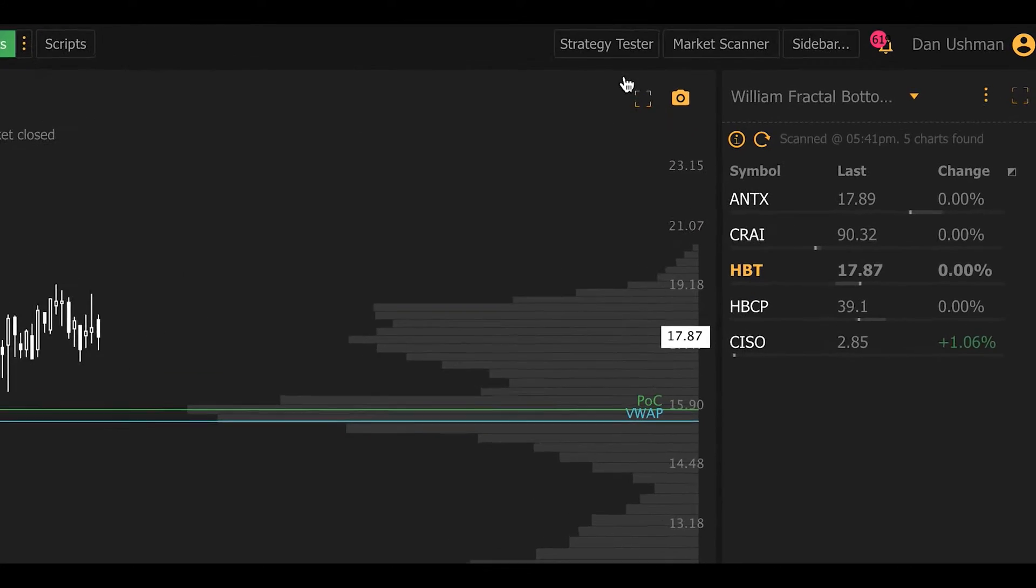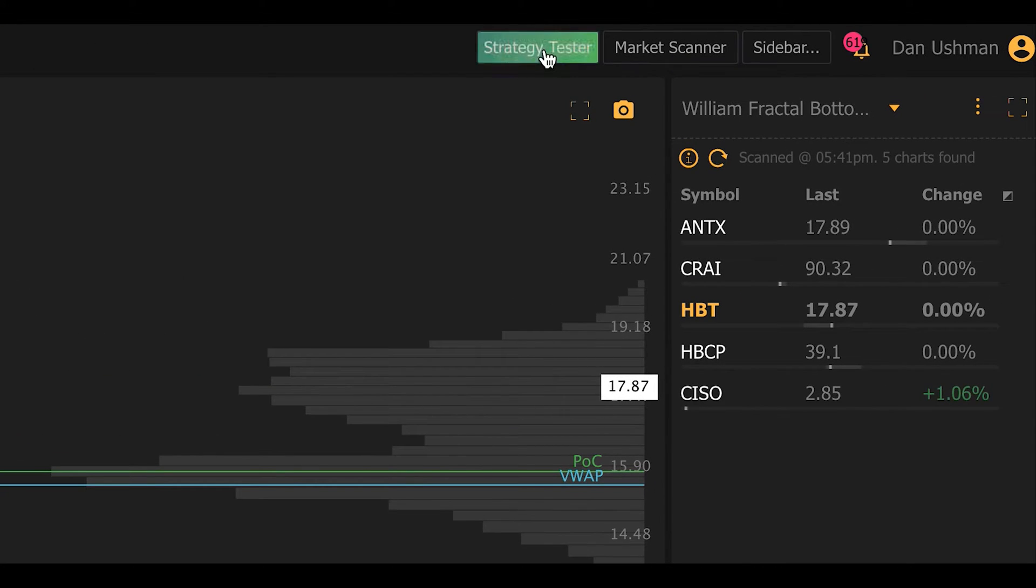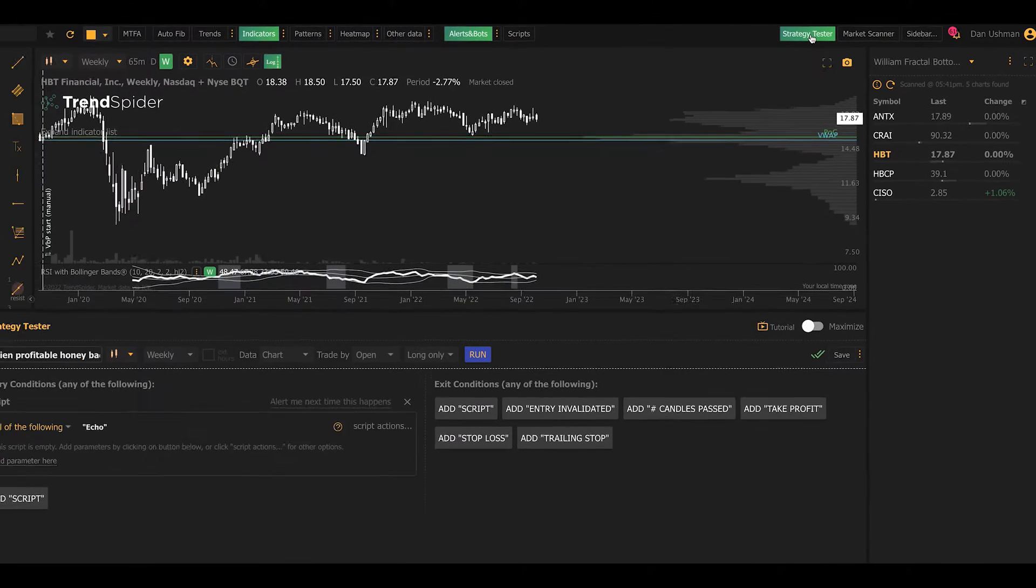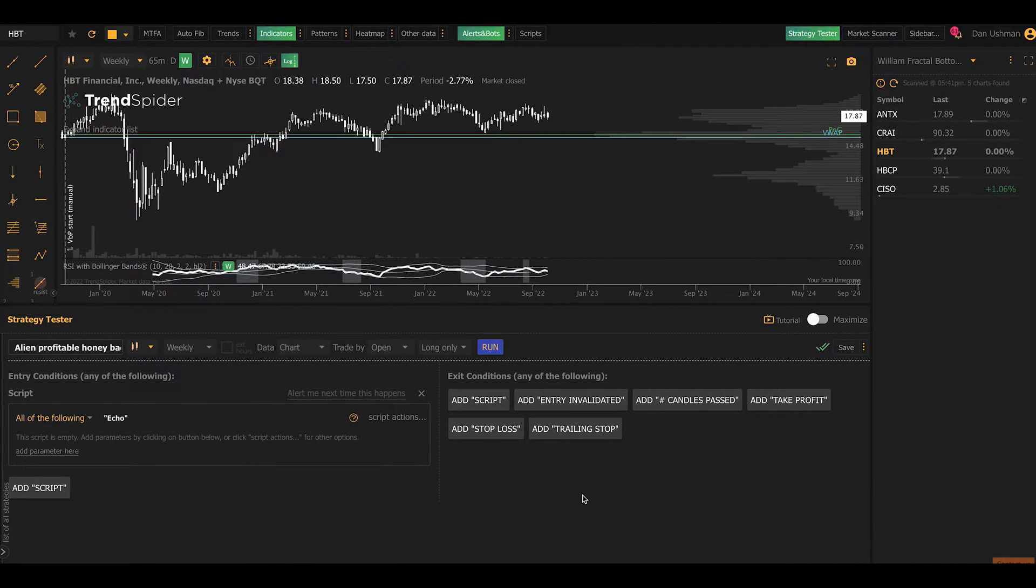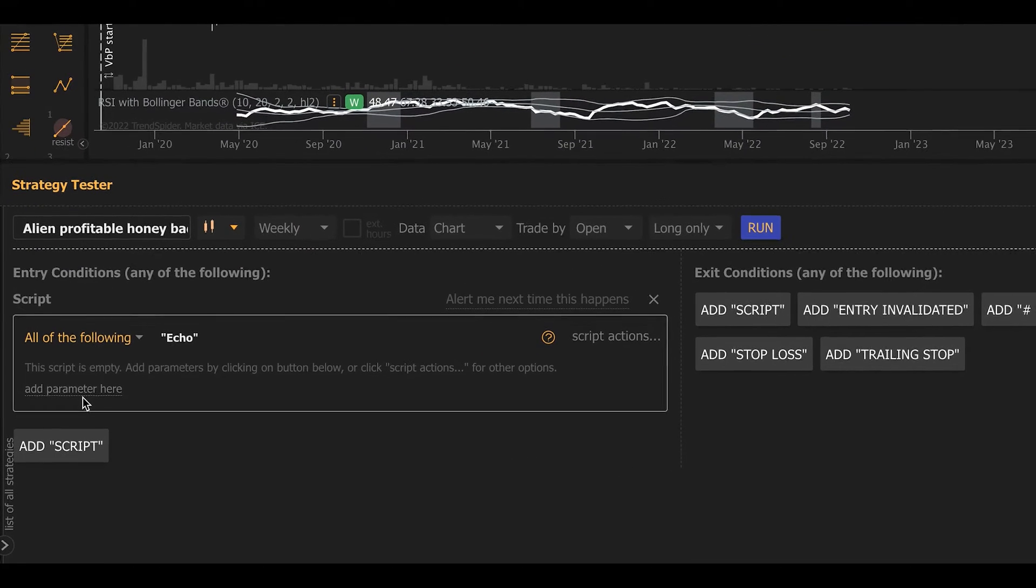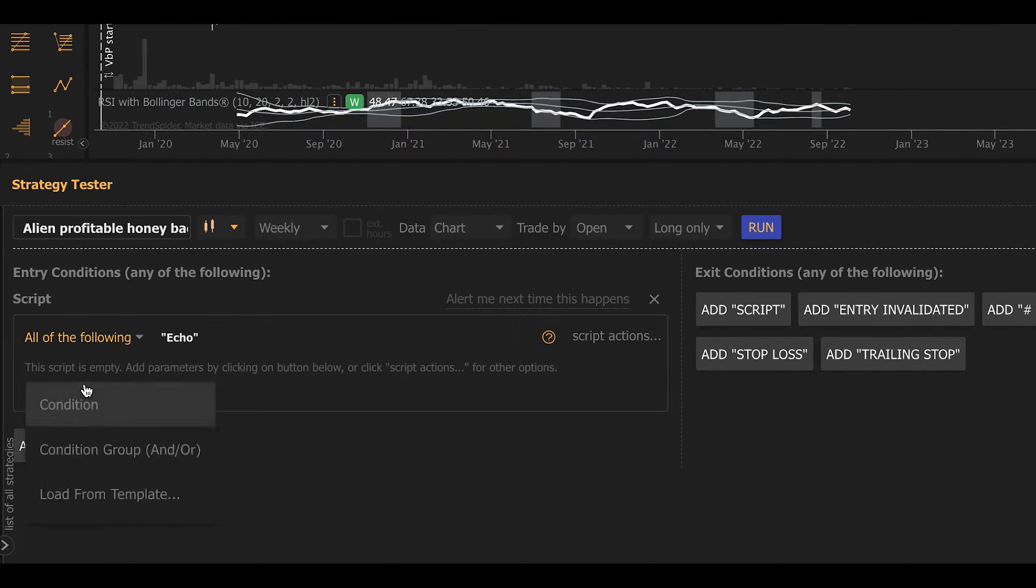The first thing I'm going to do is click on the strategy tester on the top. That's going to open the backtesting window at the bottom of my screen. In this window I can configure my buy and sell rules for my strategy that I'm going to backtest. So let's build something really simple here.